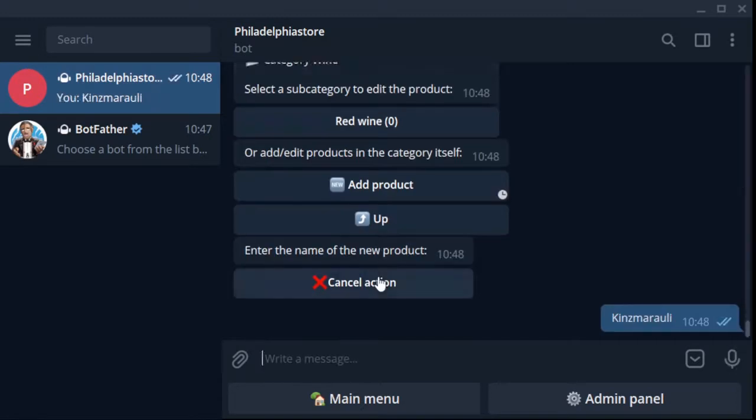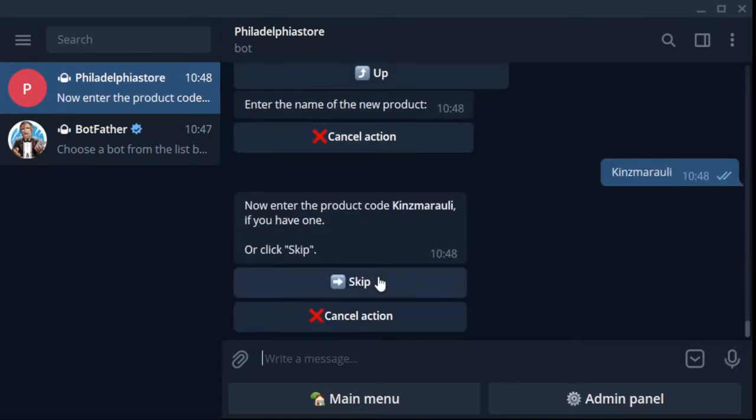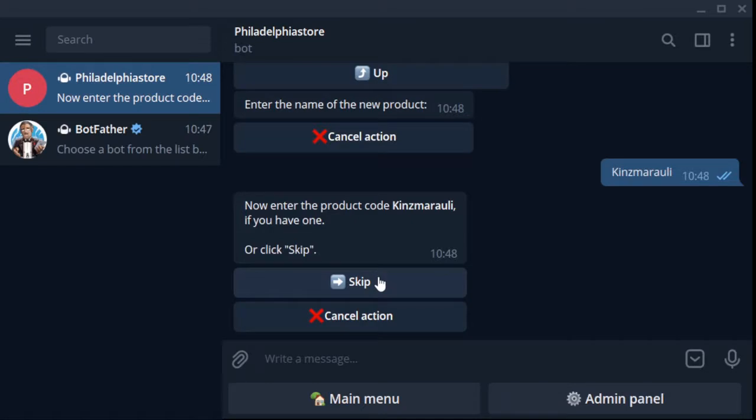Here we are. Click the product button, click the category wine. I want red wine now and always. Click the category red wine button. Here we are. Okay, add Kindzmarauli. Product added.